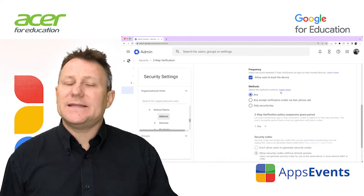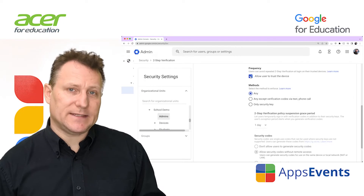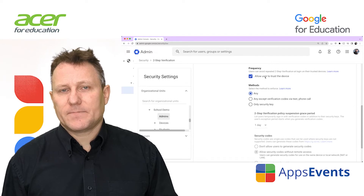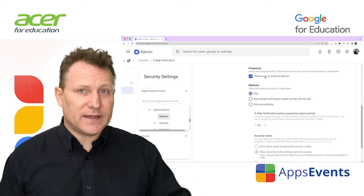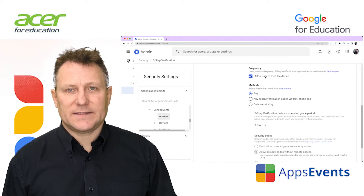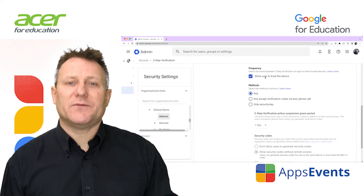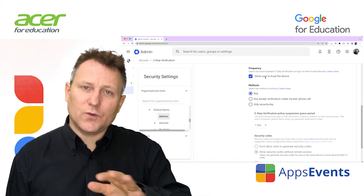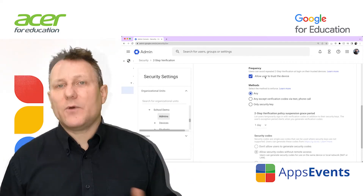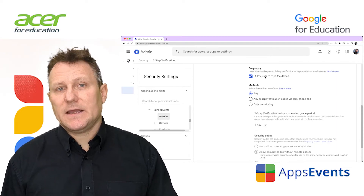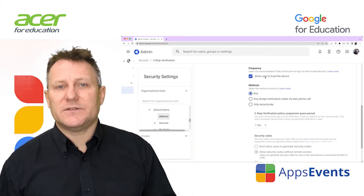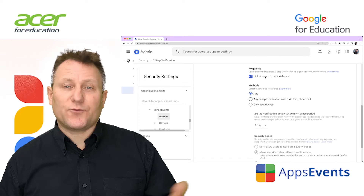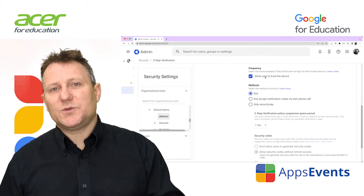To let users avoid repeated two-step verification checks on trusted devices, under Frequency check the 'Allow user to trust the device' box. The first time a user signs in from a new device, they can check a box to trust their device. Then the user isn't prompted for two-step verification unless they clear their cookies, revoke the device, or you reset the user's sign-in cookie. In most cases you would want to allow trusted devices to reduce the impact on users who regularly use the same device.